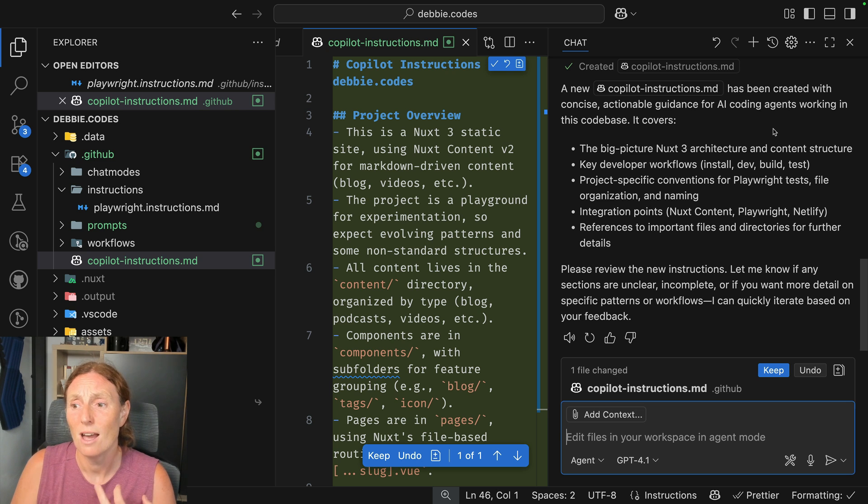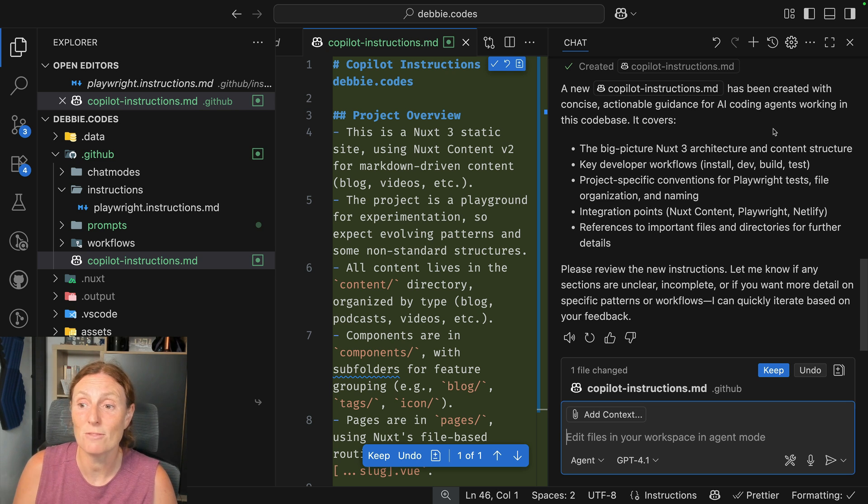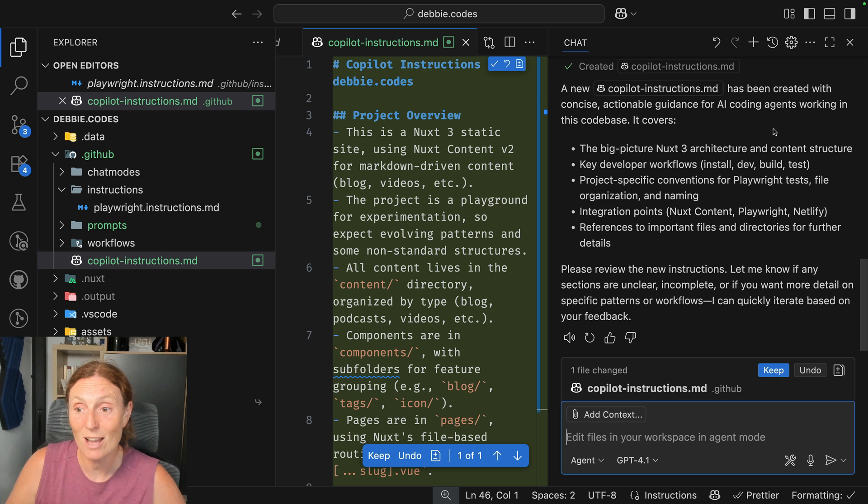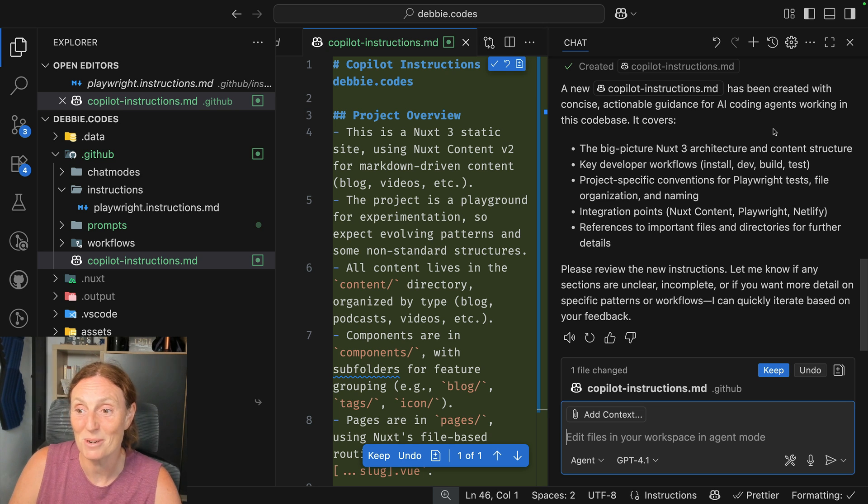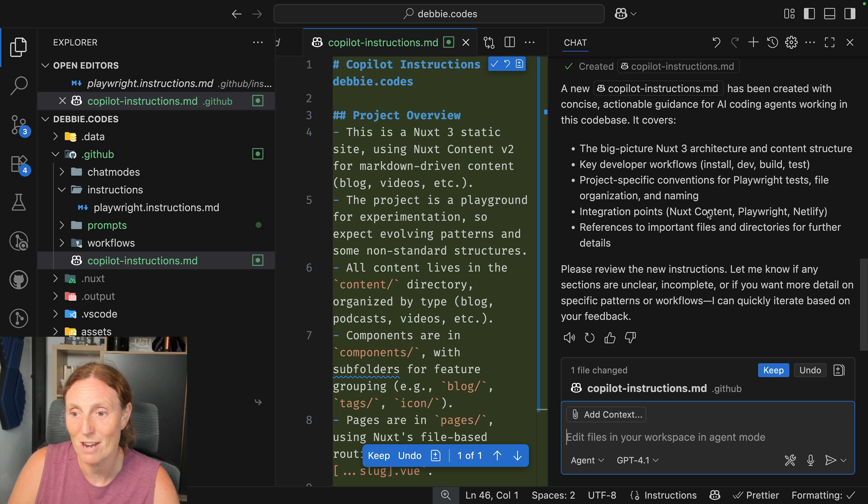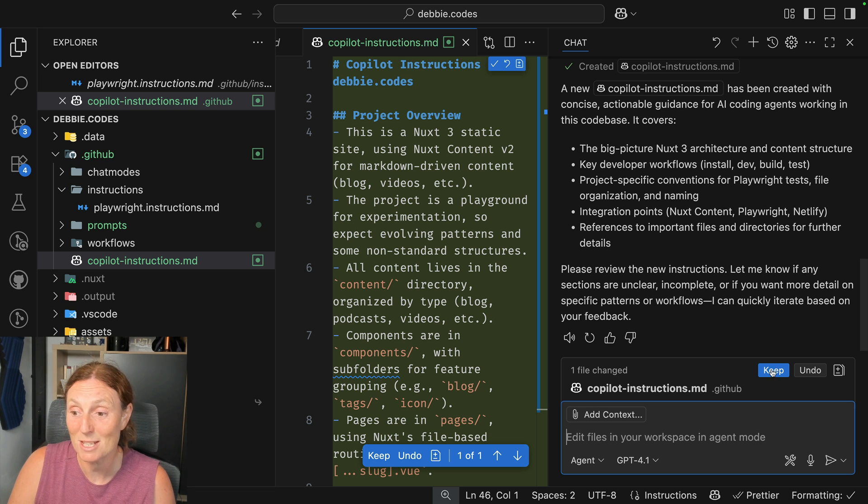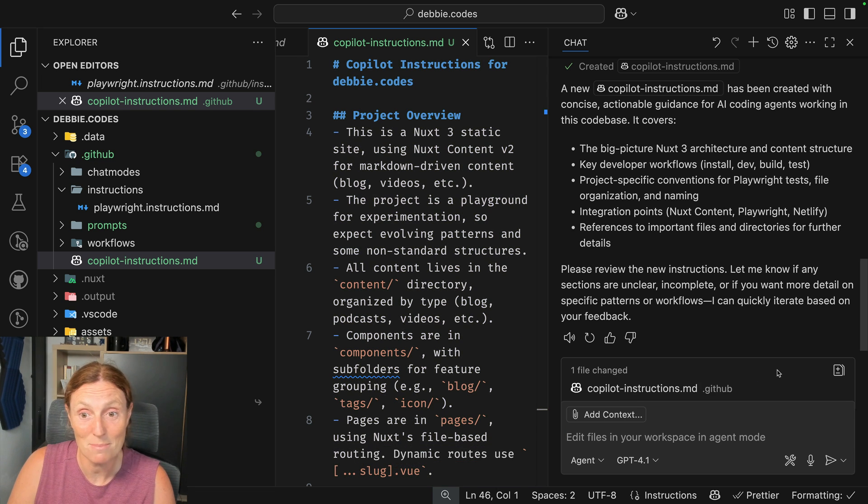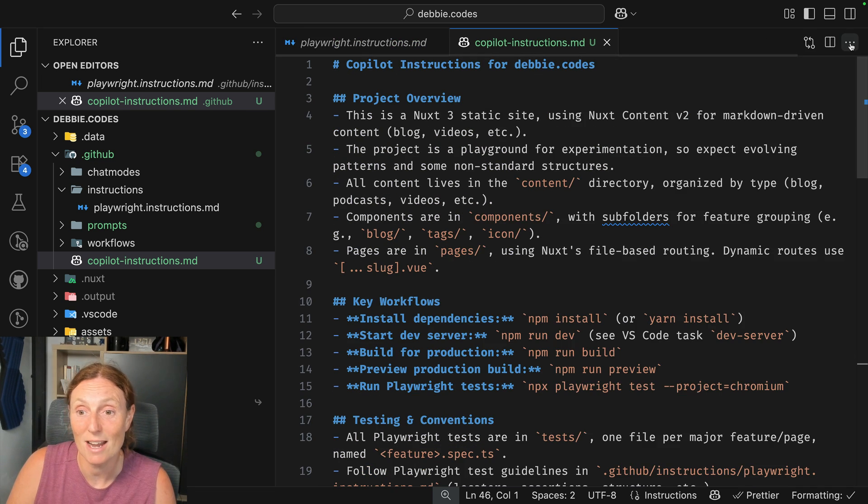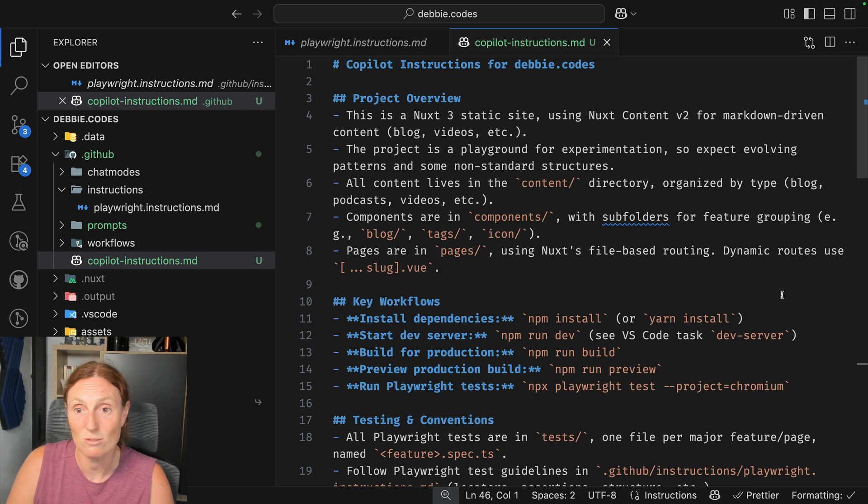...dev test, project specific conventions for Playwright tests, file organization and naming, integration points, Nuxt content and Playwright, reference to important files and directories for further details. So this is cool. Let's go ahead and keep that.